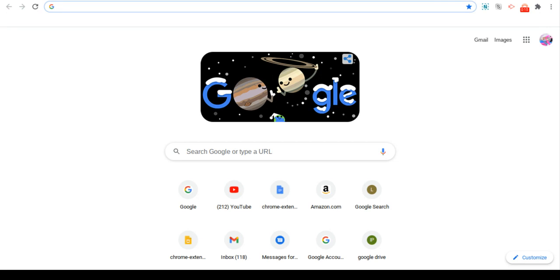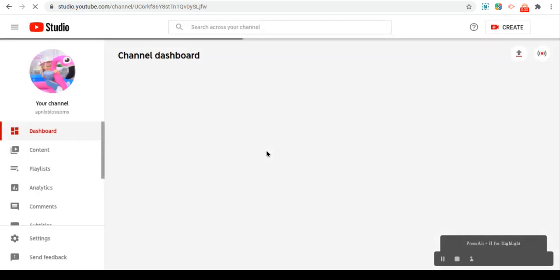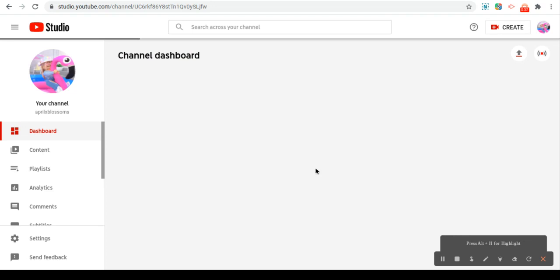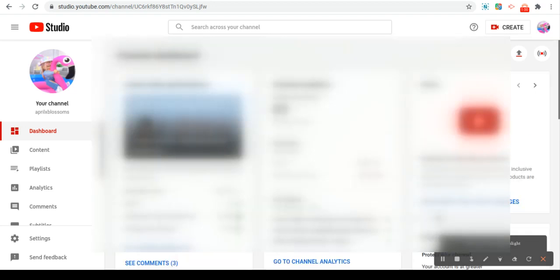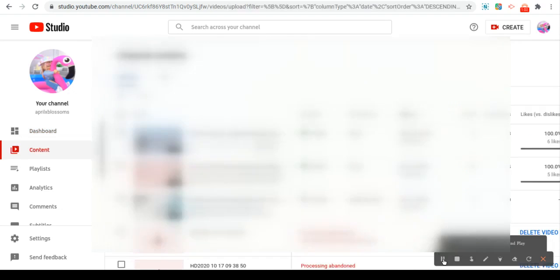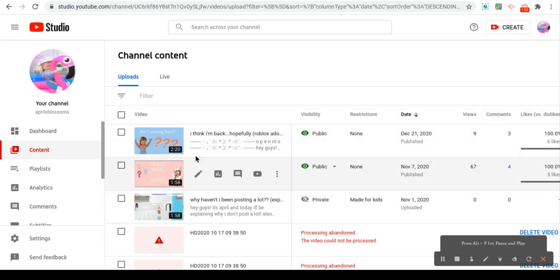Basically, the first thing you want to do is you want to go to YouTube, of course, and you guys want to go to your YouTube Studio right over here.